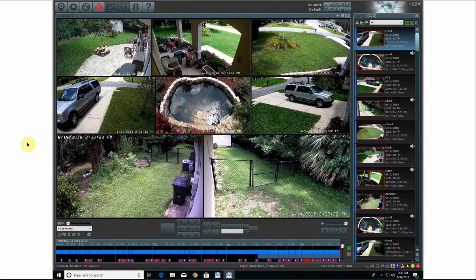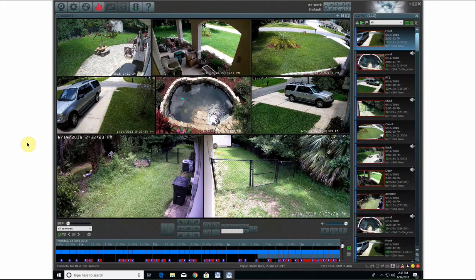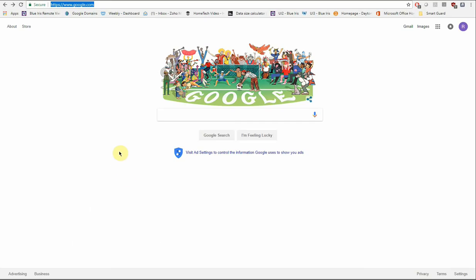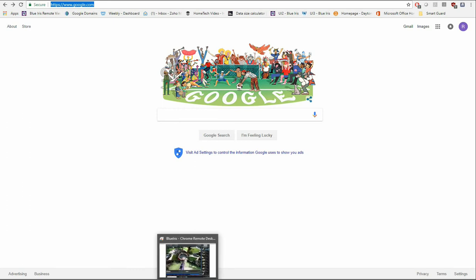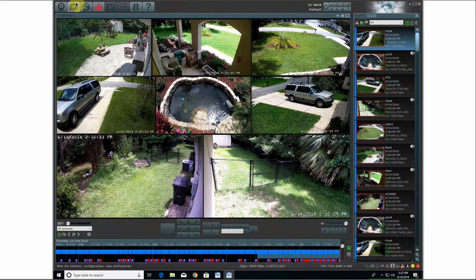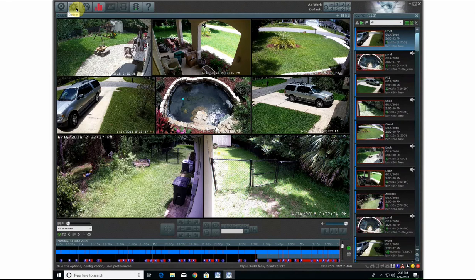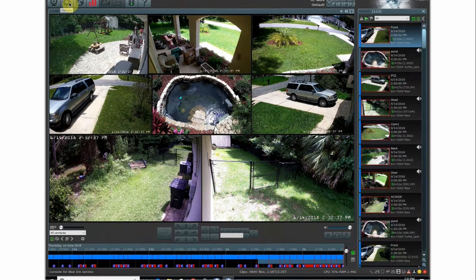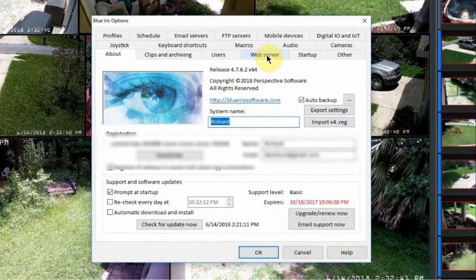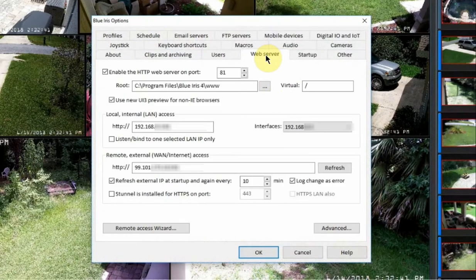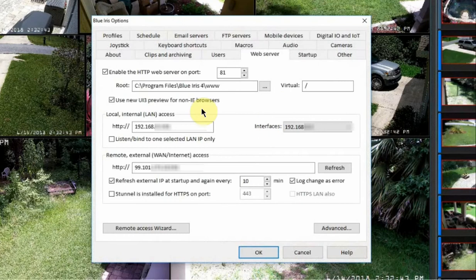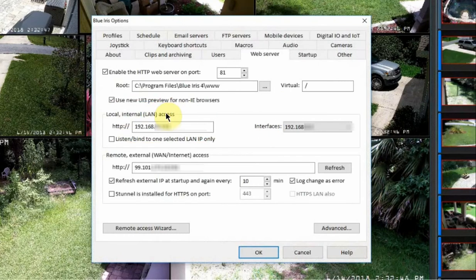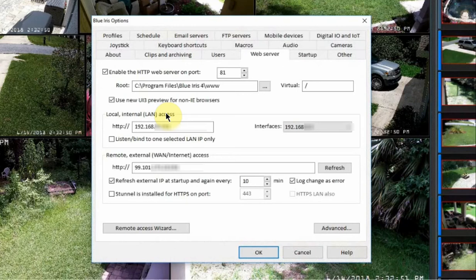So first of all, to access the user interface, what you would want to do is open up a web browser in Chrome. I'm going to be using Chrome for this example. Now if you're at home, you're going to be using your local IP address for your Blue Iris machine. To find that, you can go into your options and then go over to Web Server. And then you're going to be looking for the local internet access. So if you're on your Wi-Fi currently at your location where your Blue Iris machine is running, you're going to be using that address to log in.